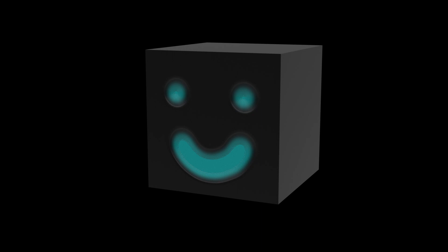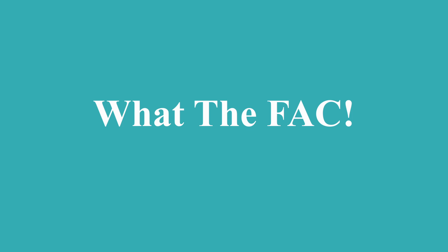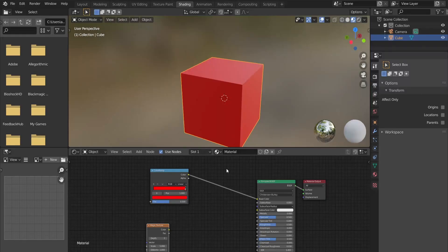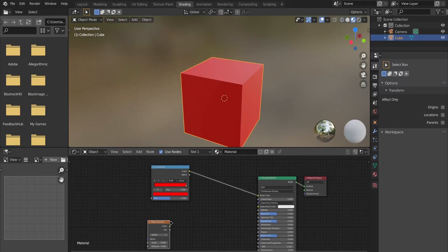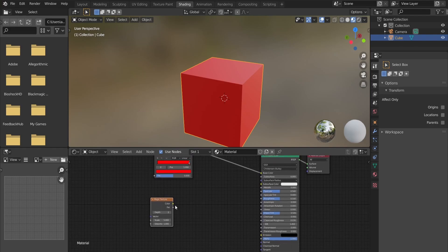But before we dive in, we need to understand something called Fac. Fac stands for Factor. It only takes the black and white information of a certain source.